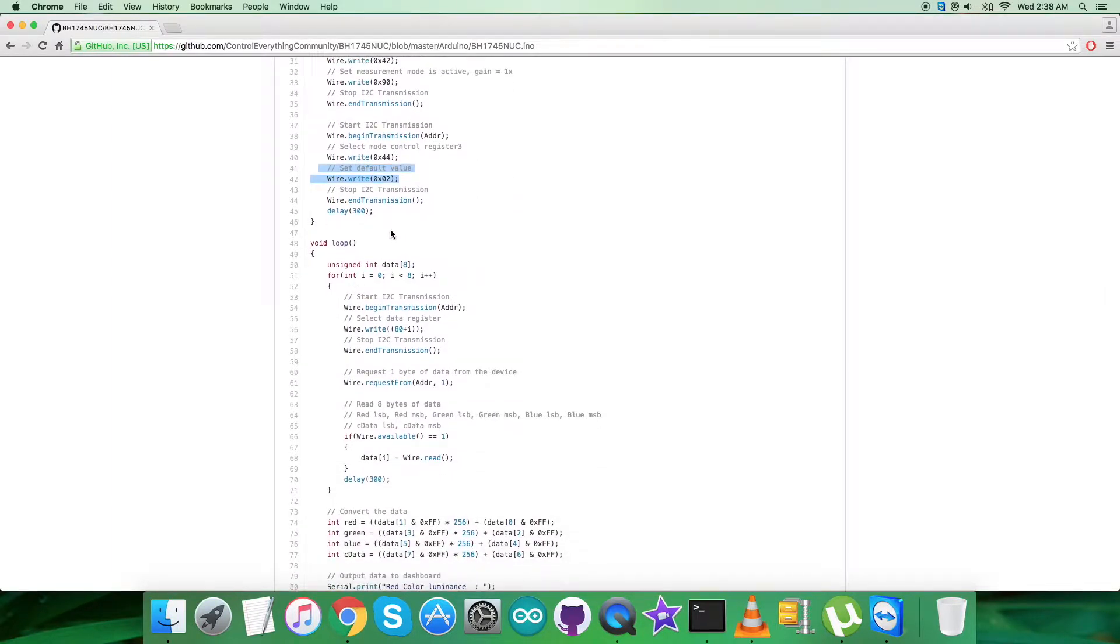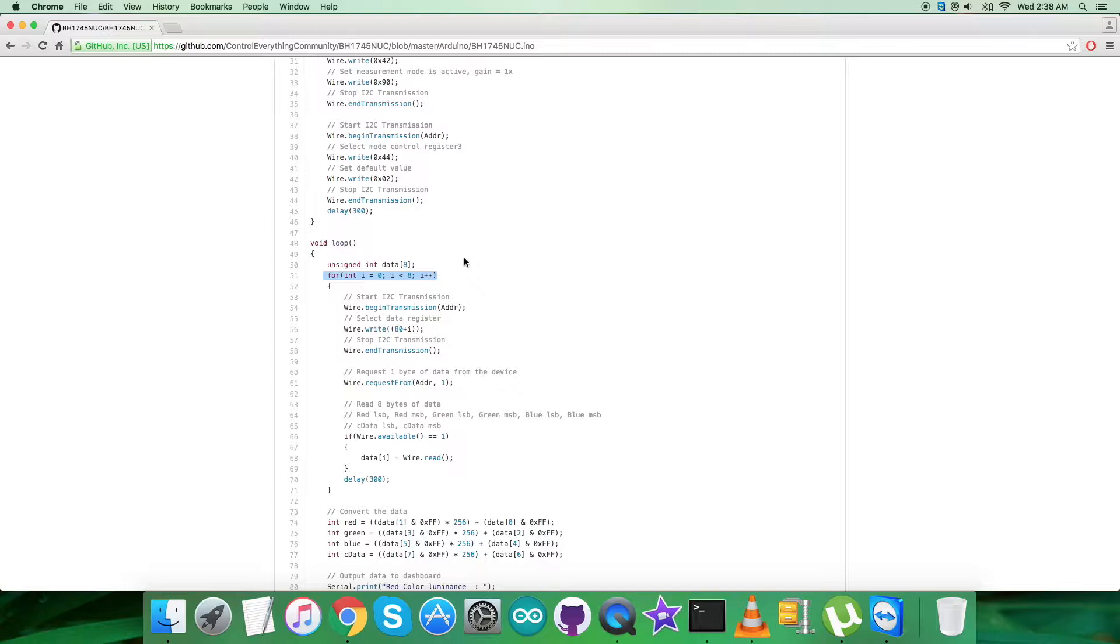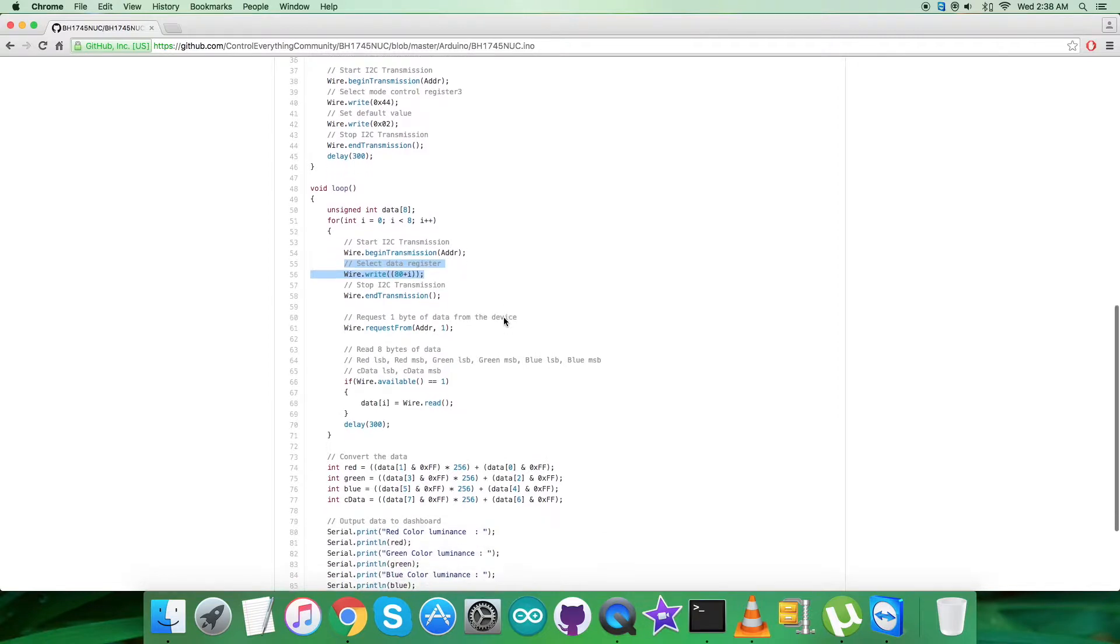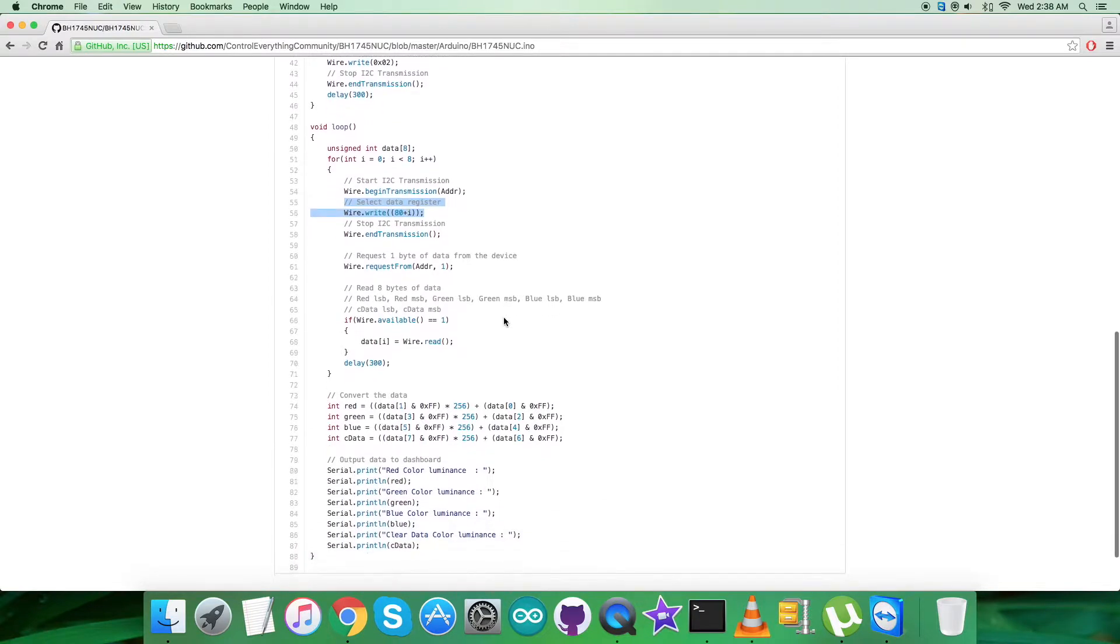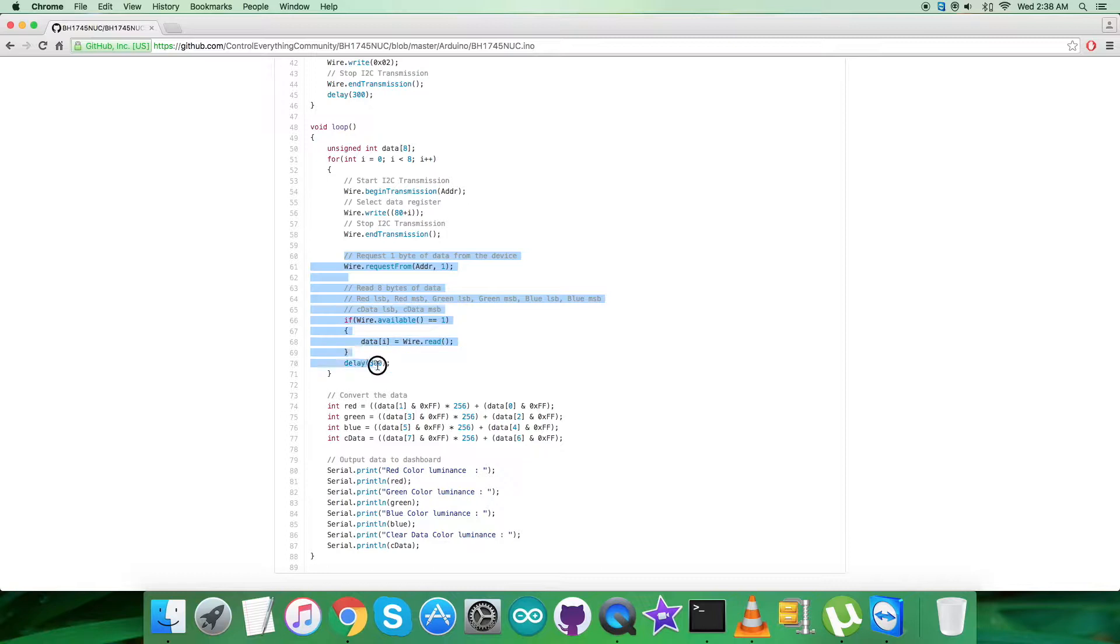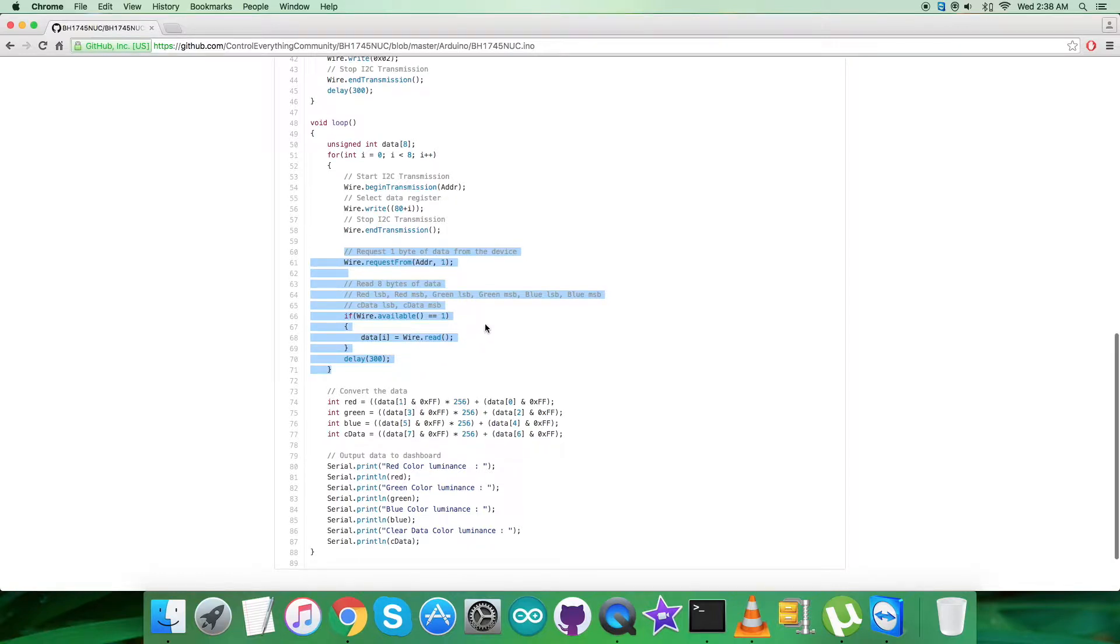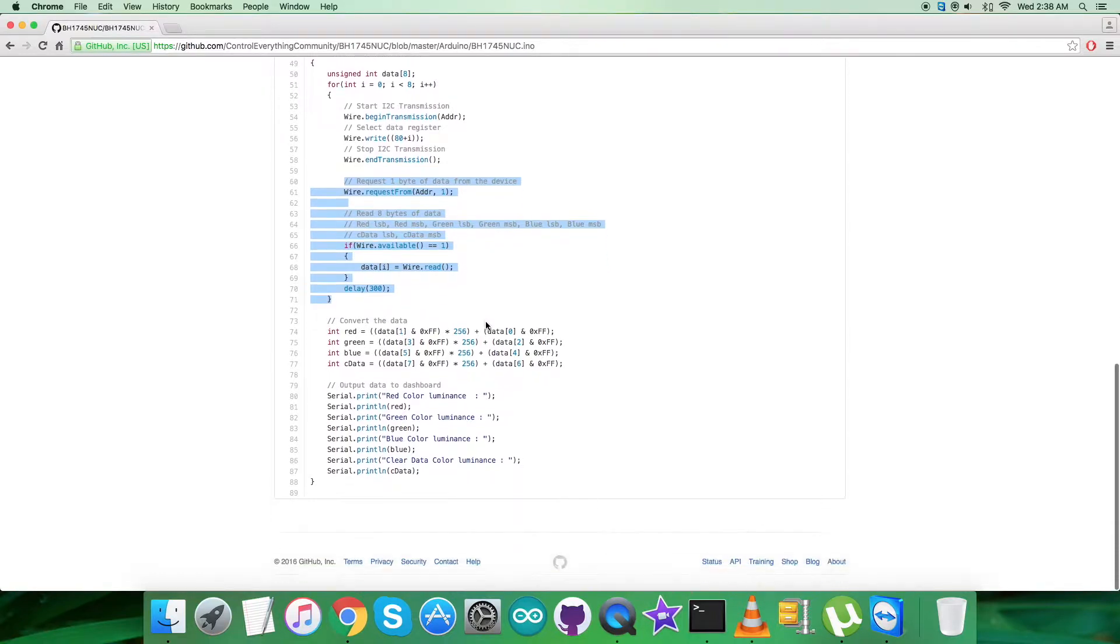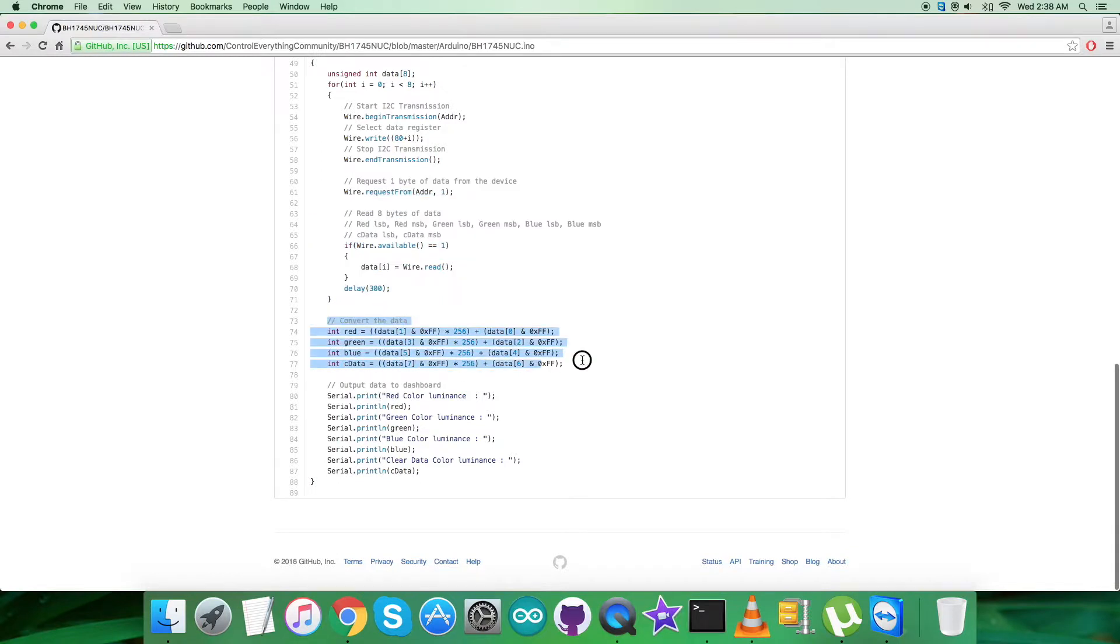In the void loop, we have a for loop which runs eight times. We're selecting the data register from address 80 plus i. We're requesting one byte for eight times, reading eight bytes of data for RGBC. After that, we have the conversion of the data which is according to the guidelines provided in the datasheet for the BH1745NUC sensor.